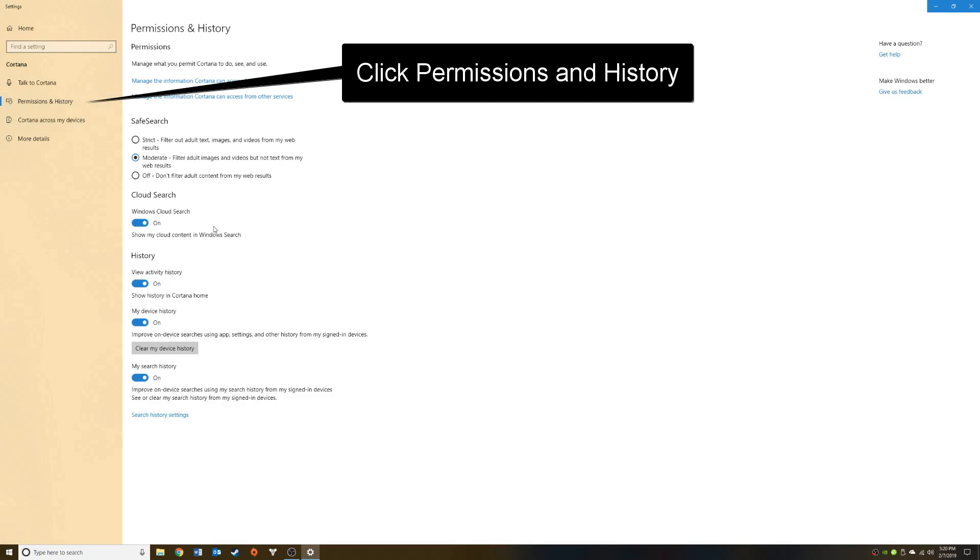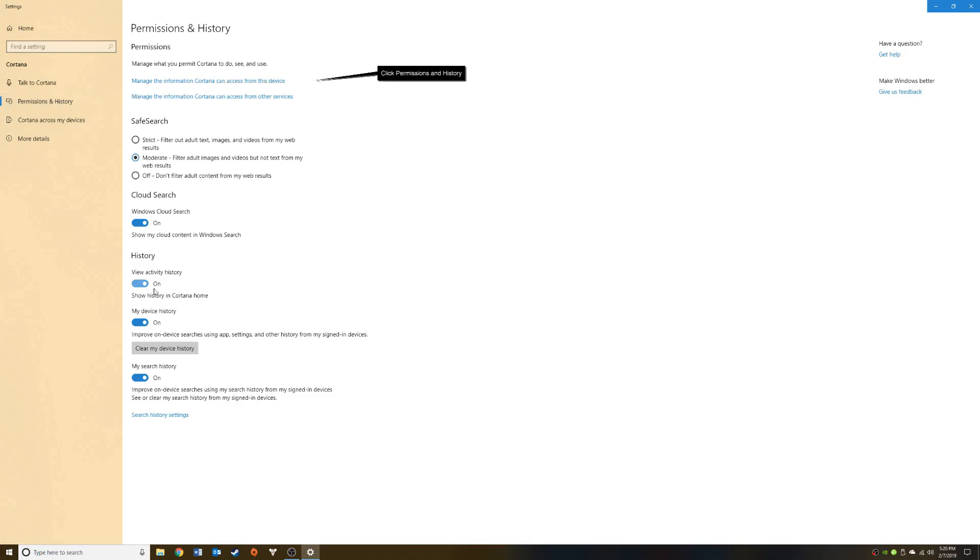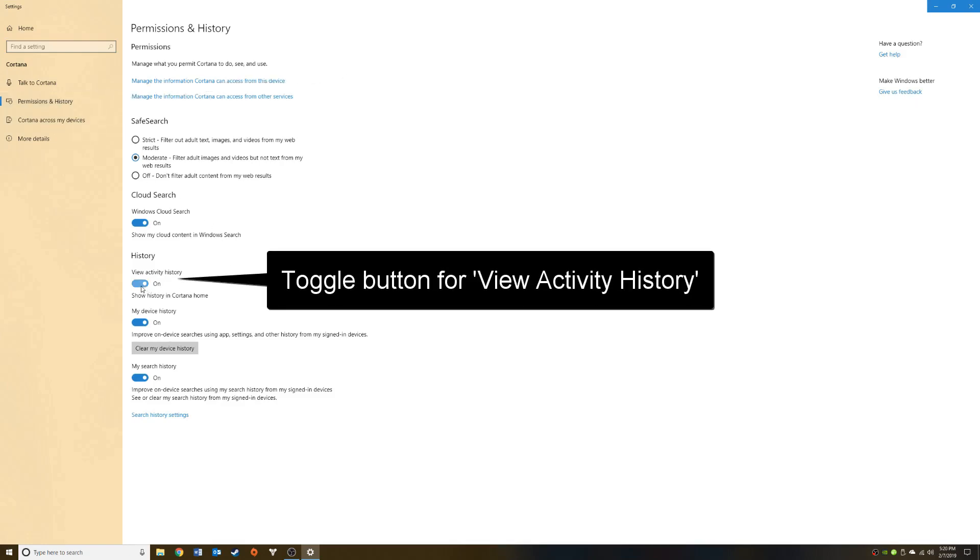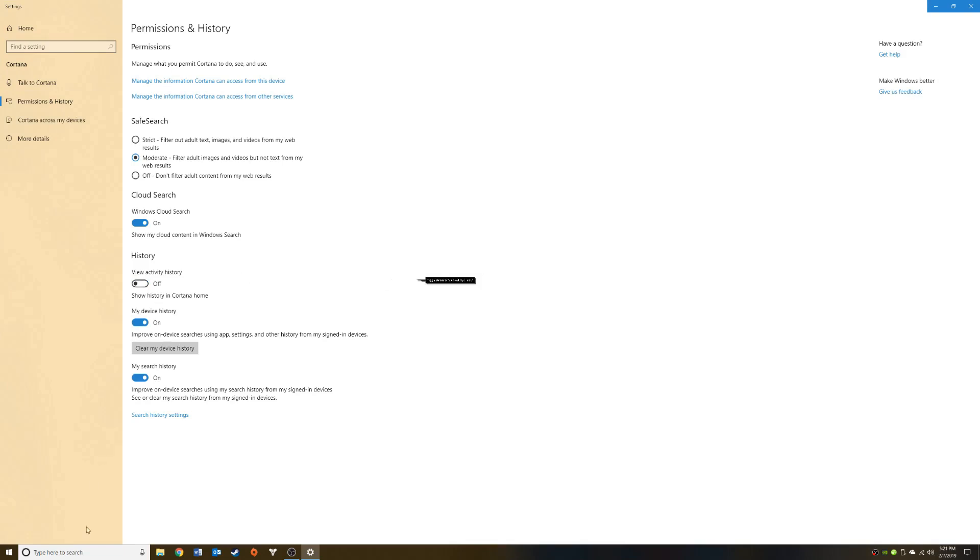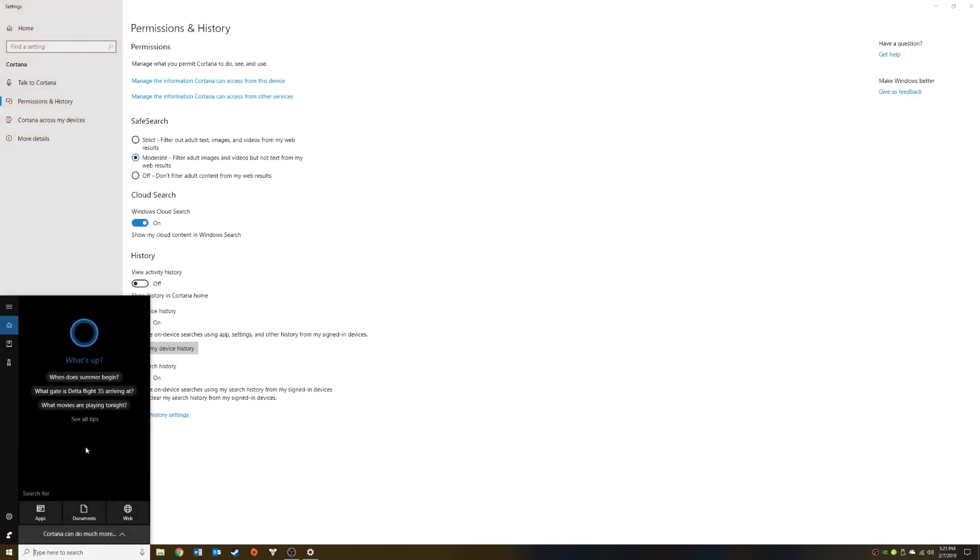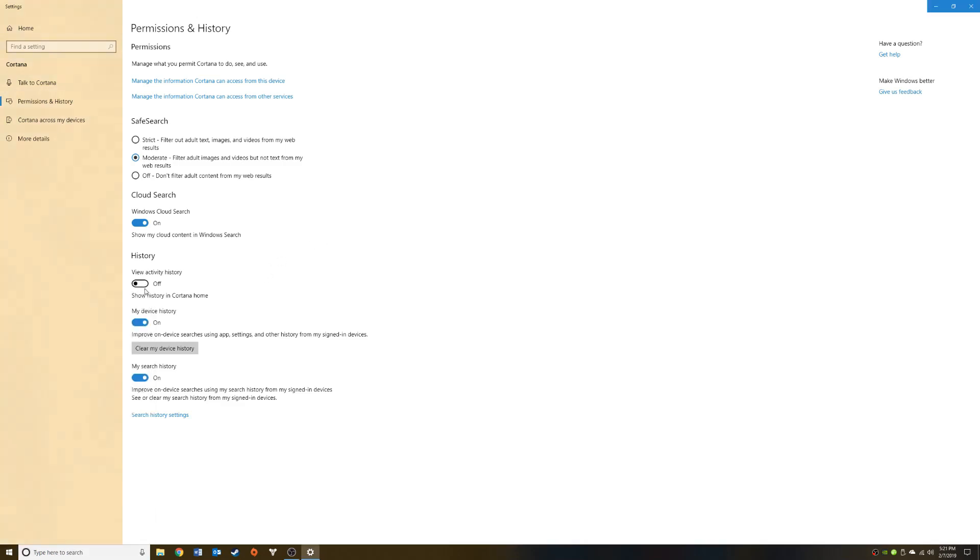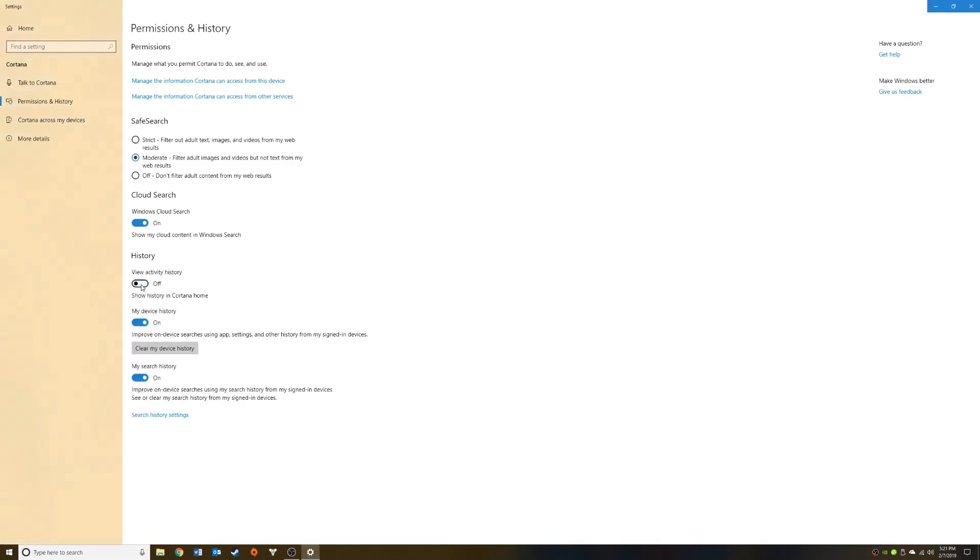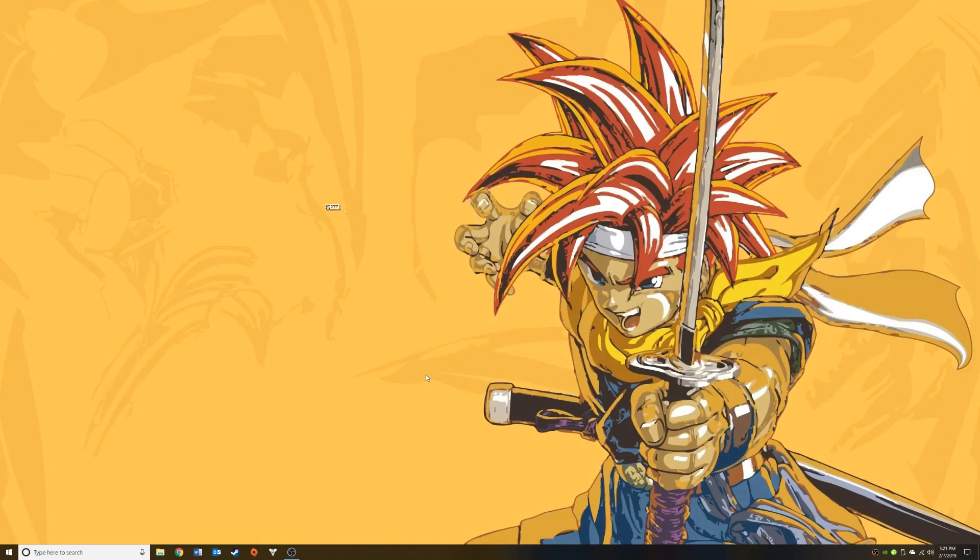Finally, toggle off 'View activity history.' As you can see, once I toggle that off and click in my search bar, that activity history is now gone. If I were to toggle that back on, you can see it has magically reappeared. I'm going to leave that off for now.